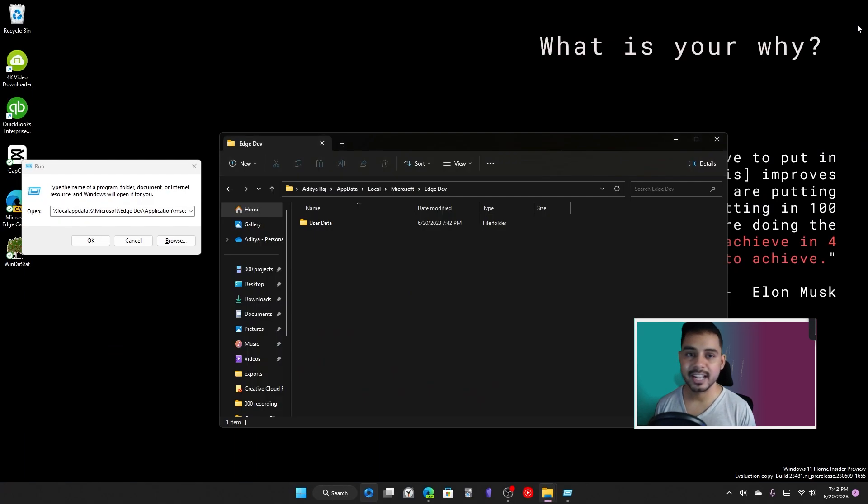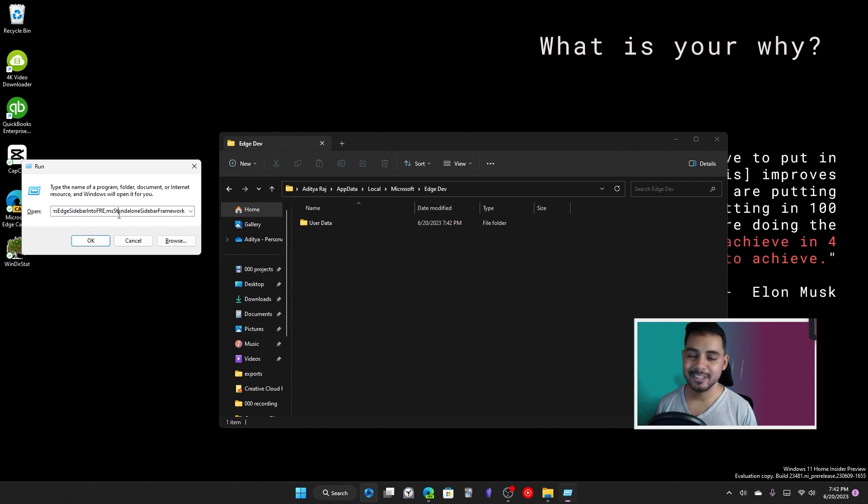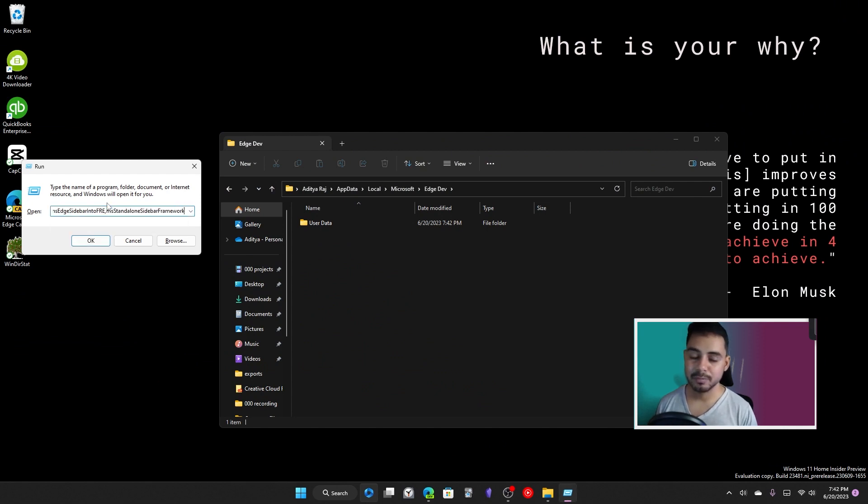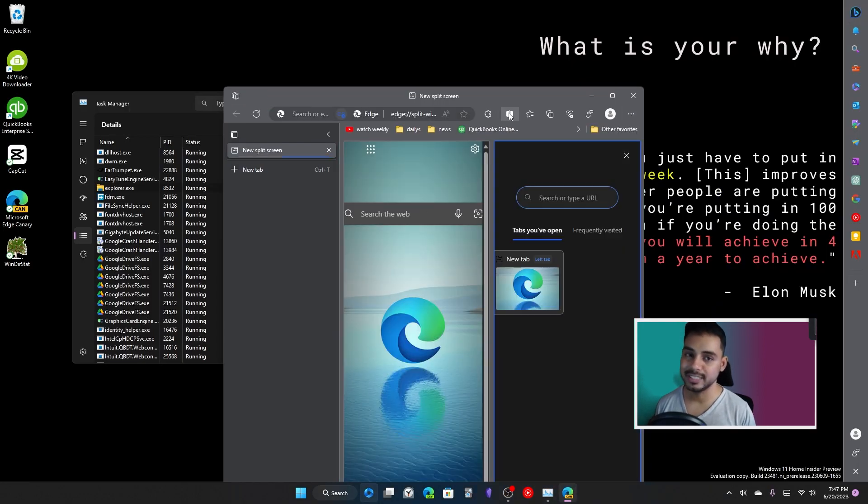Also note that this only works for Dev and Canary builds of Windows, which is something that you have to sign up for by going into Windows Updates, Insider Program, and signing up for the Insider Program.